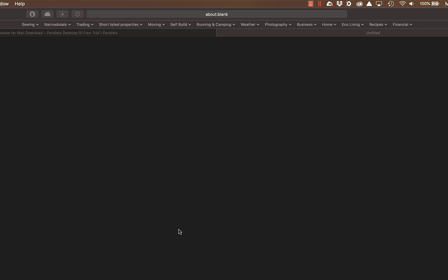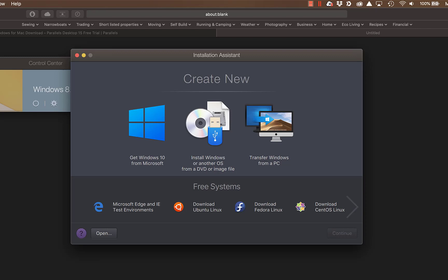When it's finished installing, it will prompt you to create a new machine, and there's three ways that you can do this. You can get Windows 10 from Microsoft, install Windows or any other operating system from a DVD or image file, or if you've got a Windows PC you can transfer Windows from that PC into a virtual machine on your Mac. But what we're going to do is get Windows 10 from Microsoft. So I'll click on that button there, then click on continue.